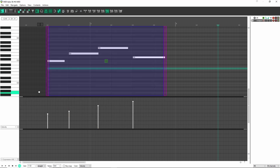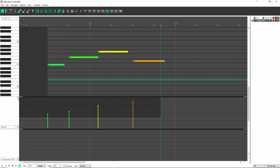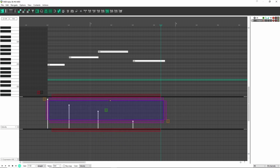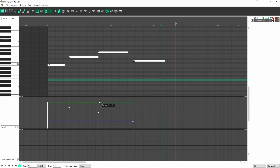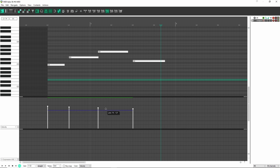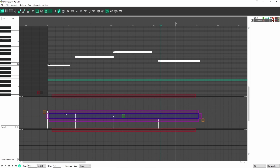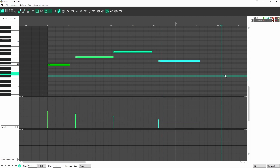Let's say I want to change the velocity — I can change the slope, I can compress the velocity so everything goes down together, or expand it so everything goes up. I can even stretch the notes this way or the other way. You just have a ton of options for how you can edit the MIDI that you simply don't have without the MIDI multi-tool.